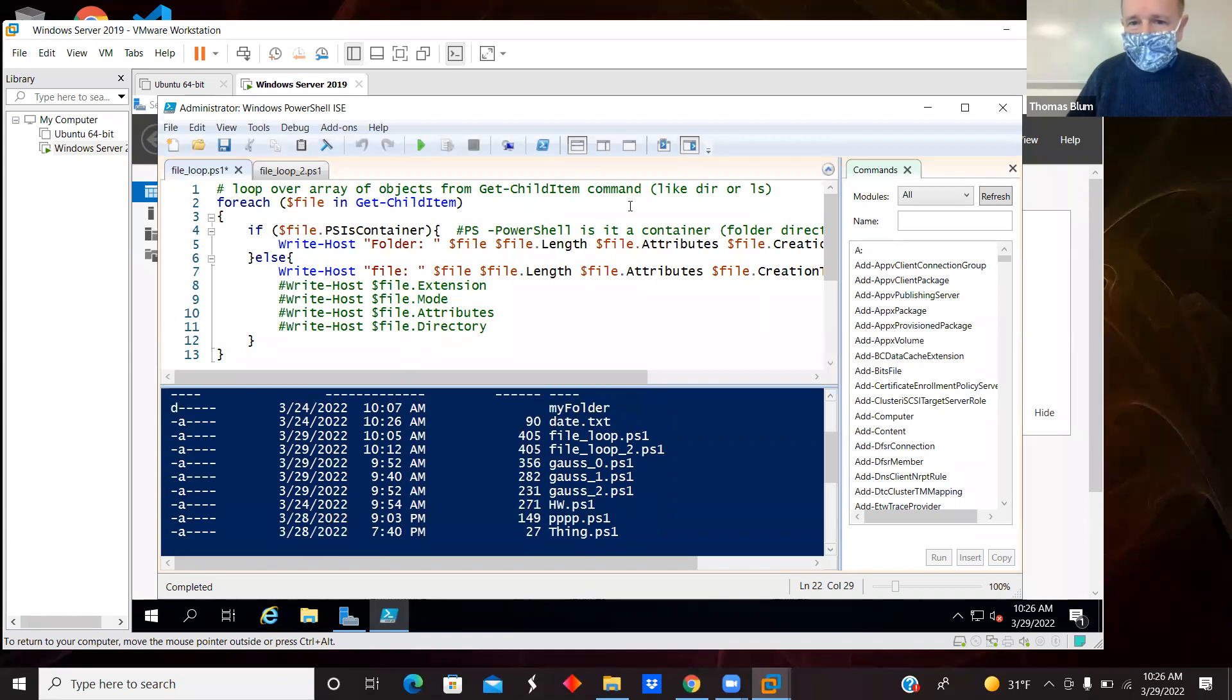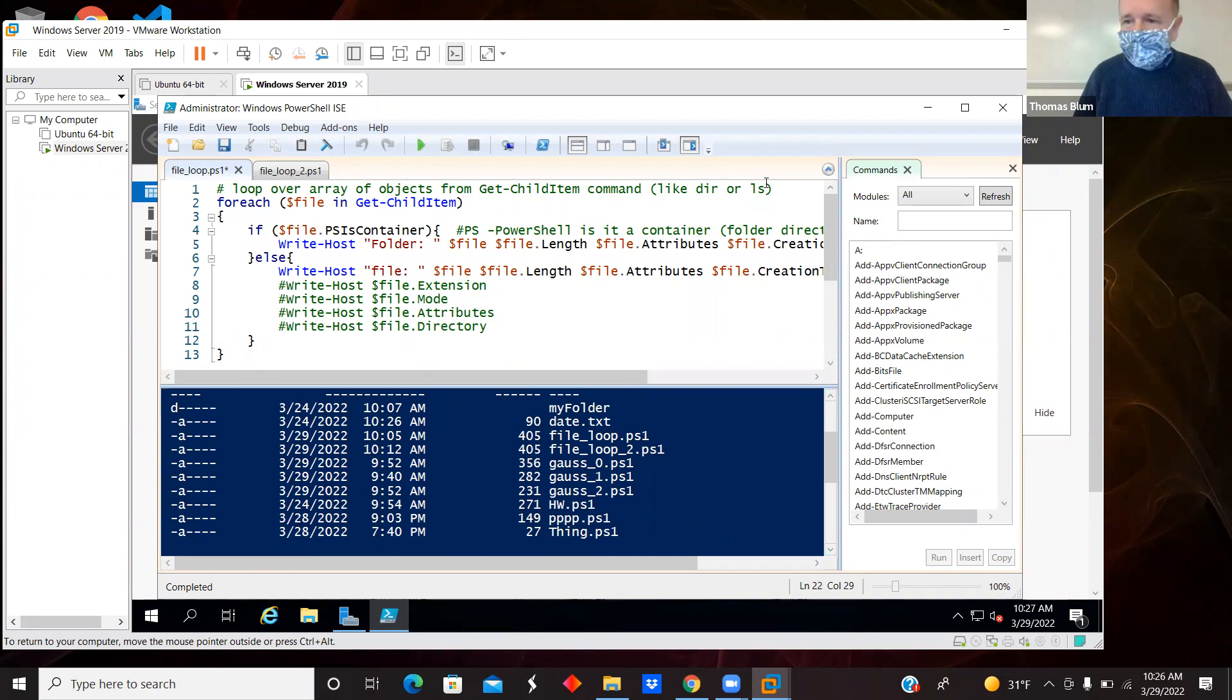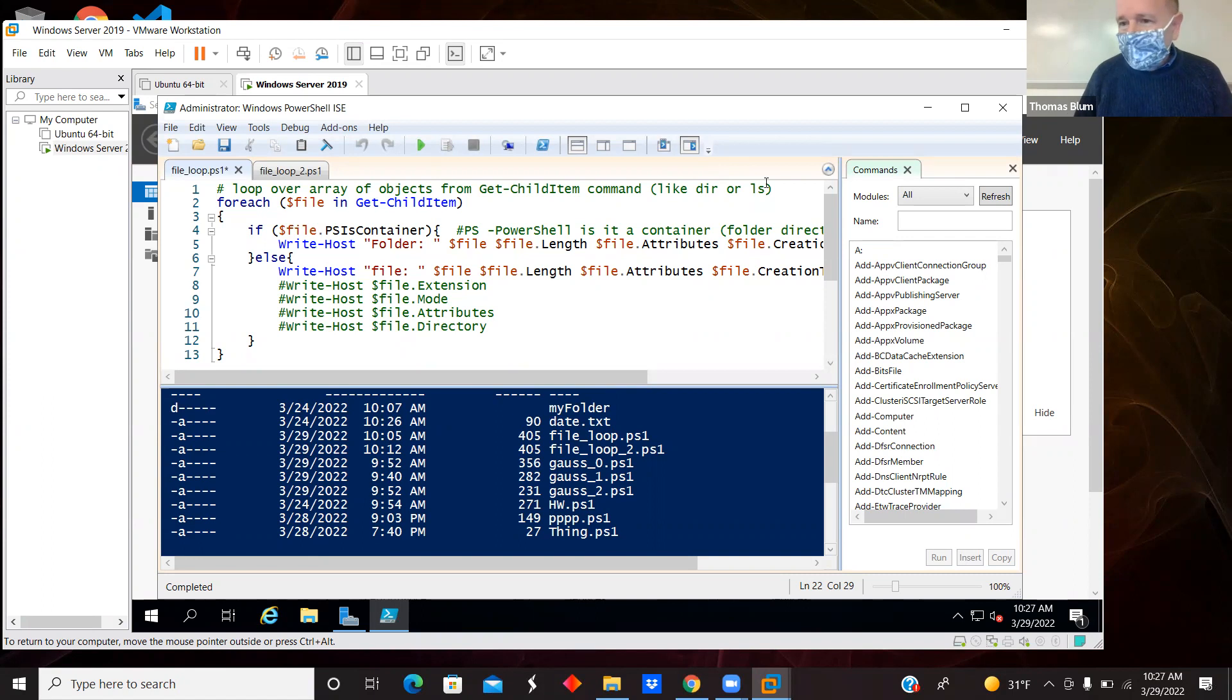If you don't specify any path, then it's going to be the current directory, the present working directory.